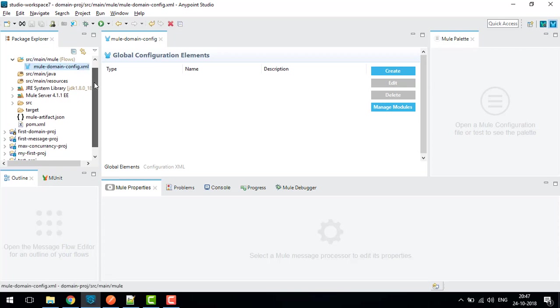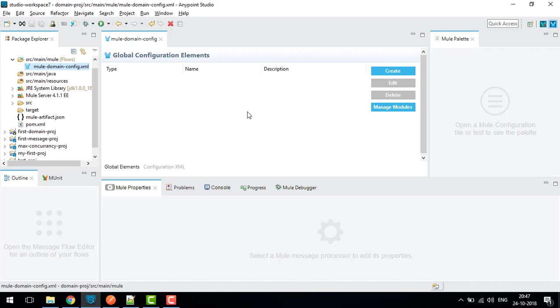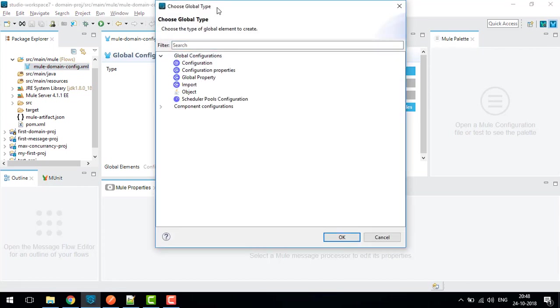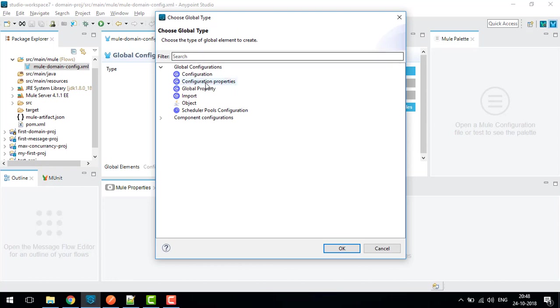Here I need to define all my configuration. In Mule3 you don't have this thing - global elements. You need to copy paste from configuration XML to the domain project XML. But here you have the direct global element you can select and configure.